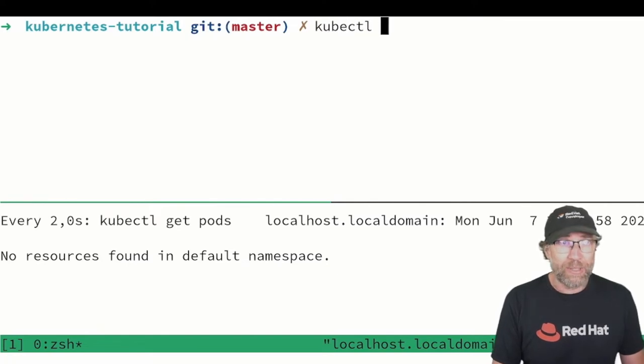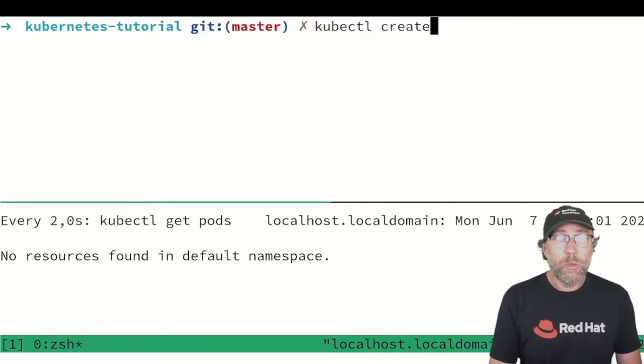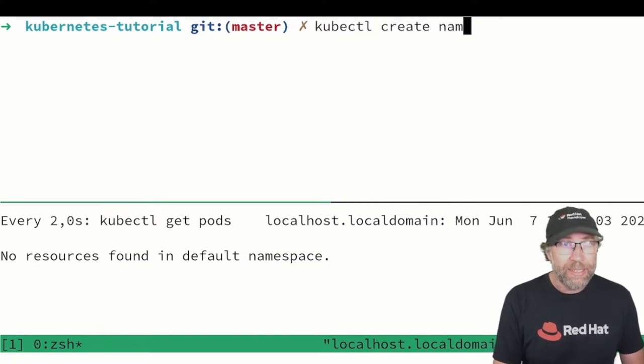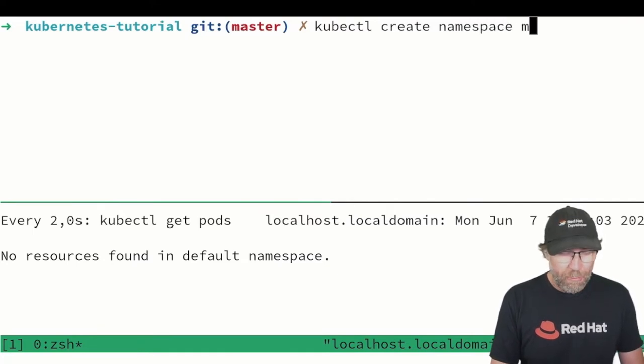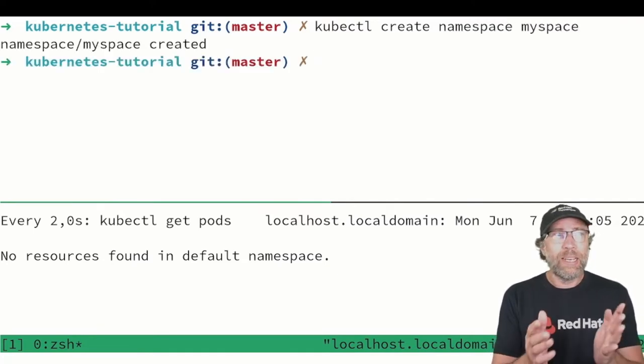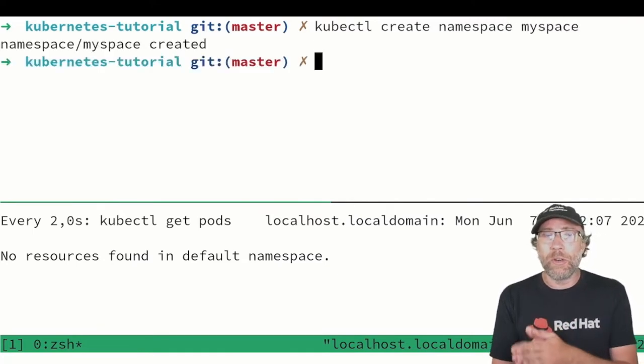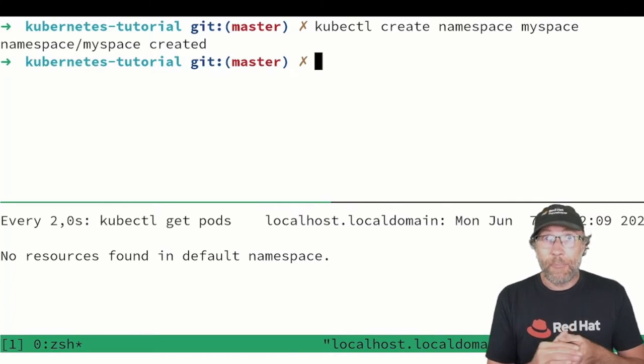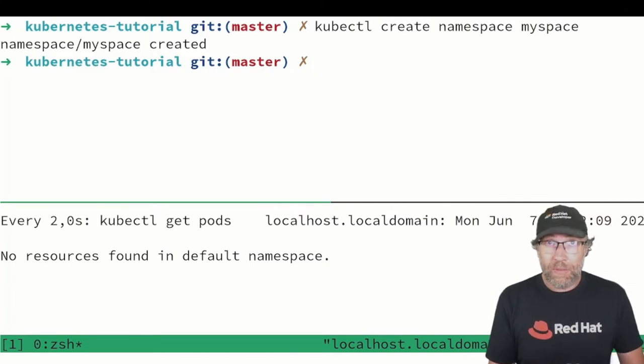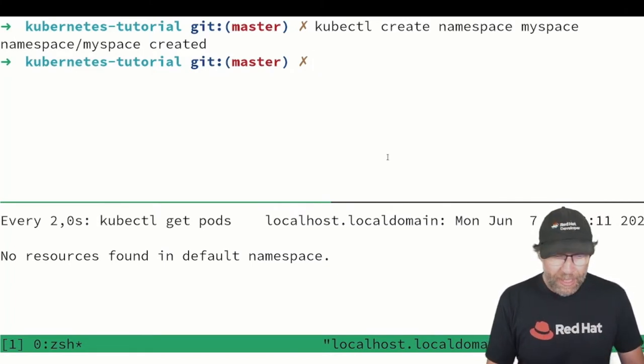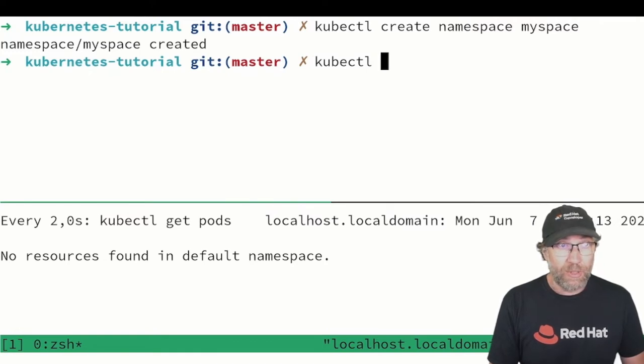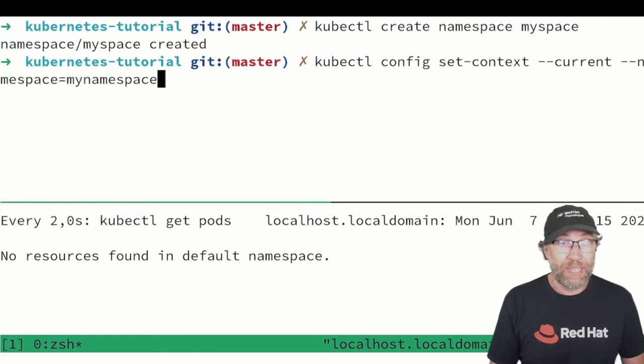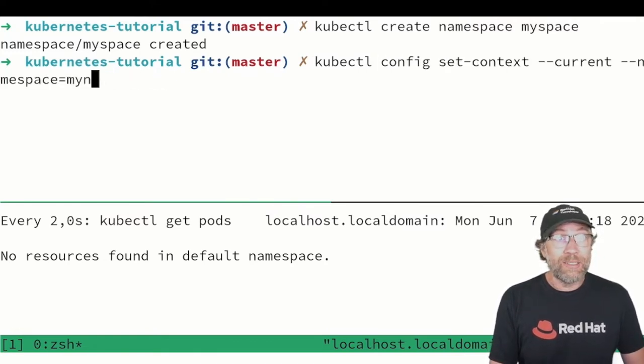Of course you can create a namespace with that. You just say kubectl create namespace myspace and that creates your new namespace. And then you have to go into the context of this namespace. For that you can config set context current namespace myspace.